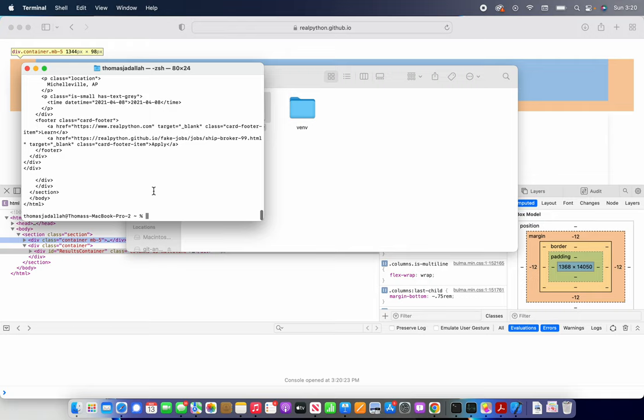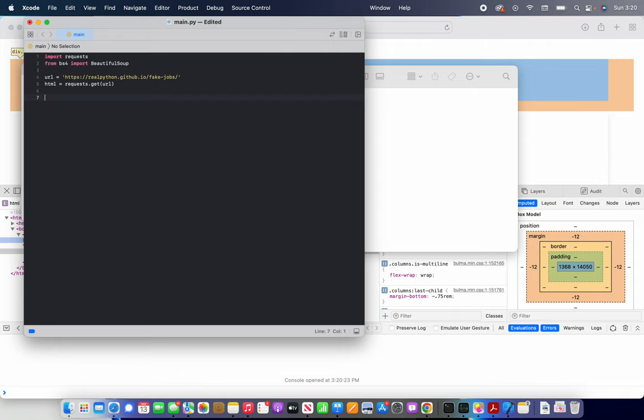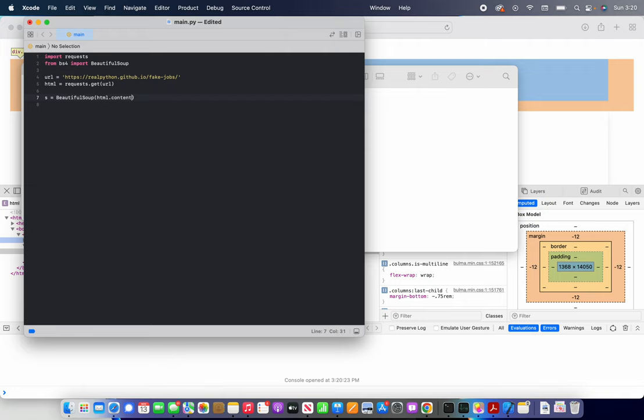But now how do we actually start to interpret it? For that, we're going to use BeautifulSoup. So, the first thing we need to do is set our web scraper up. We're going to do S equals BeautifulSoup. We're going to do HTML dot content as our first argument. And then we're going to do HTML dot parser.